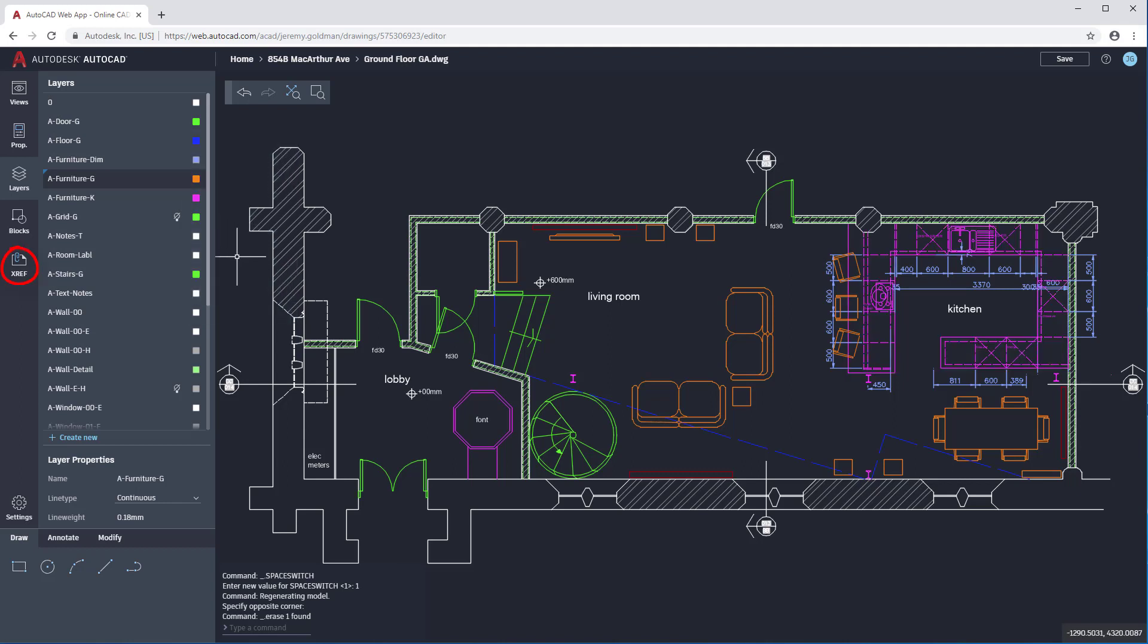XRefs shows you a list of XRefs in the drawing, and in Blocks, you can insert or rename any existing blocks in the drawing. In the lower left corner of the window, you'll see some basic drawing, modifying, and annotating commands.